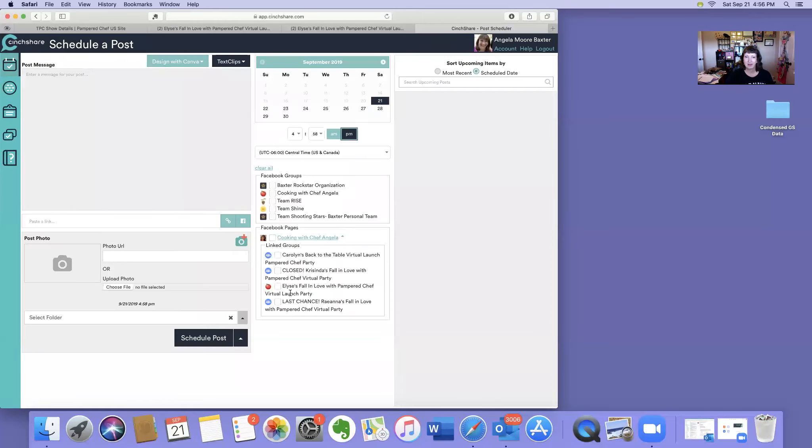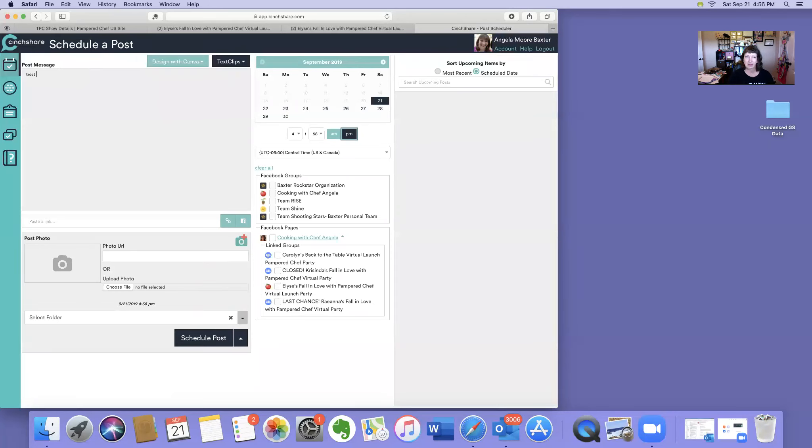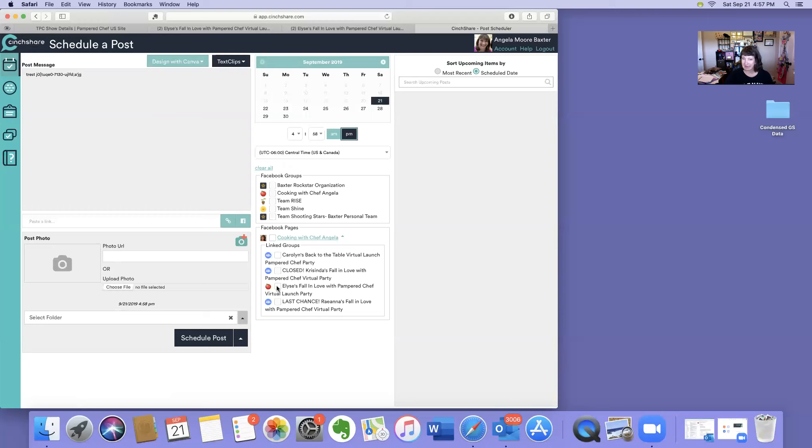If I wanted to do test one, two, three, blah, blah, blah, whatever I wanted to post, add a picture, I can choose her party or group party to link to and then schedule it and everything, and it will go to her group.